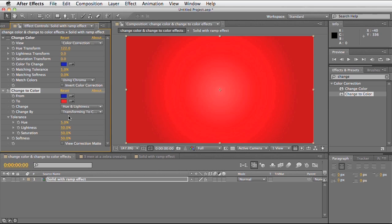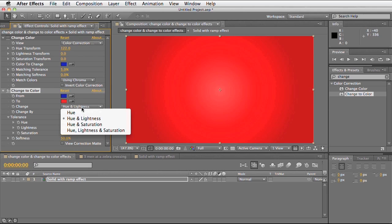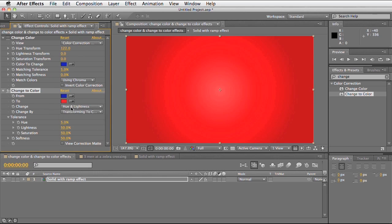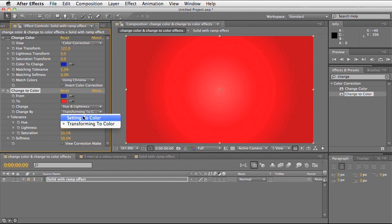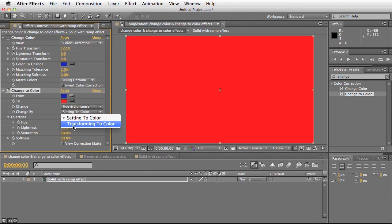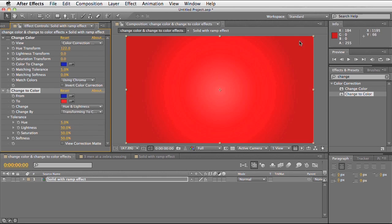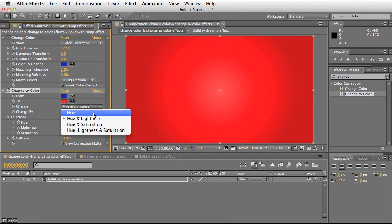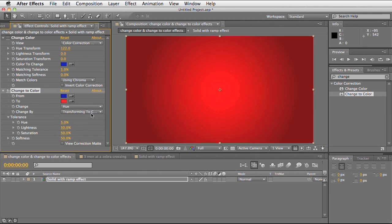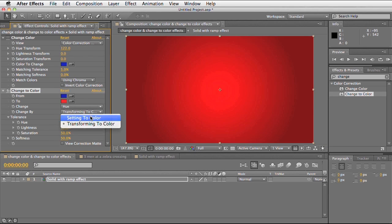If I go back to set to colour, you can see it turns into a block red. If I change the change by to transforming to colour, you can see it keeps some of that gradient in the scene. So it's about choosing the settings that work best for you. I'm just going to go back to hue and setting to colour.